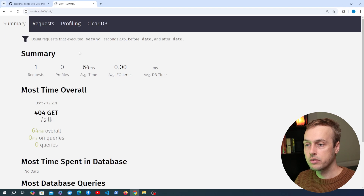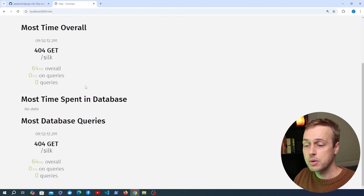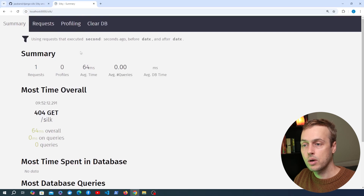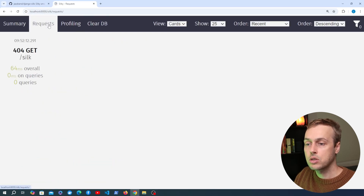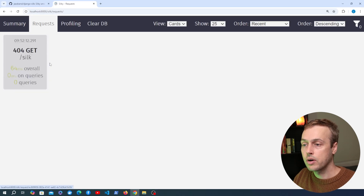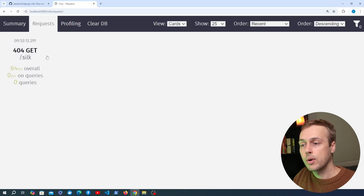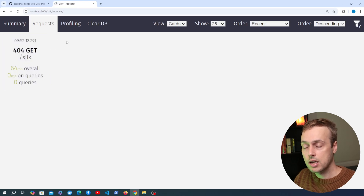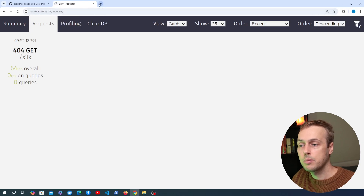We're now on the Django Silk interface. You can see the summary page that gives you some summary statistics across your website when you're running this in development. Going to the requests tab, this is going to track the requests coming into your application. What we're going to do is add a request to localhost:8000/products — that was the endpoint that returned all of the products in the API.